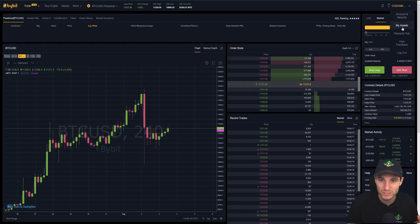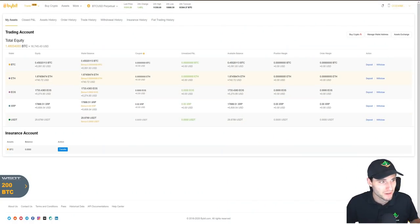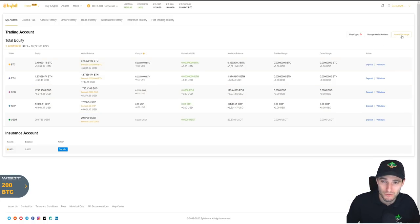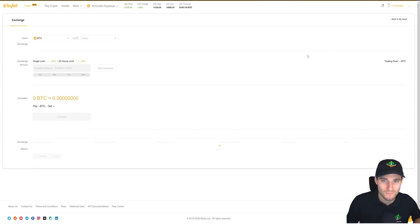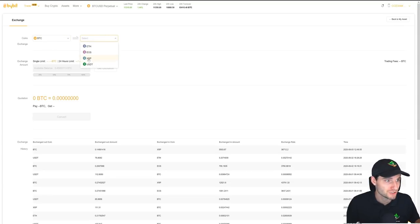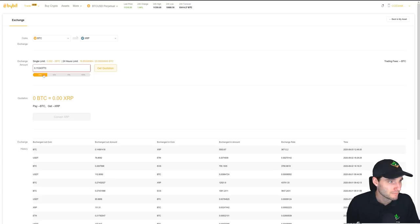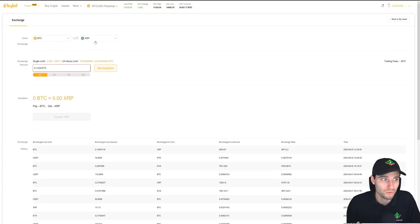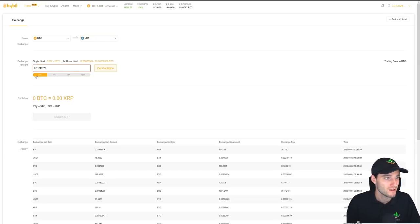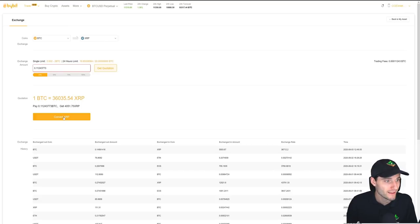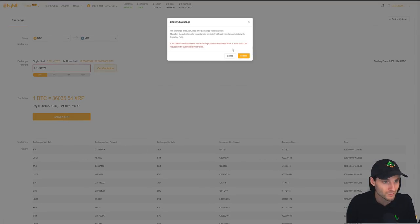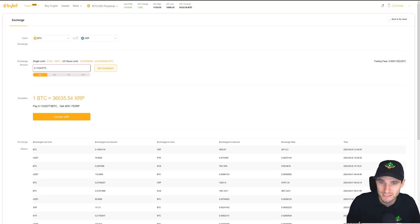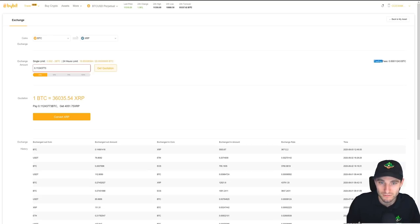Next, I want to go over back into my assets and show you how I can go from Bitcoin. Let's say I think XRP is going to go up. So I can come over to asset exchange here. I can go, I want to switch out Bitcoin into XRP. And let's say, for example, I want to trade, take 25% of my Bitcoin holdings, and I want to trade that with XRP. I can click 25%, I can click get quotation.